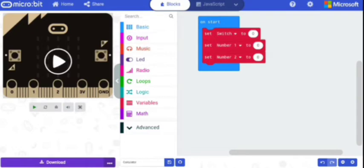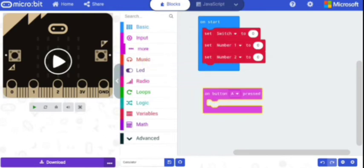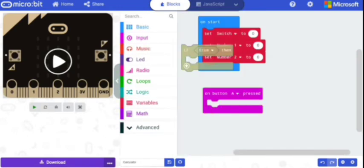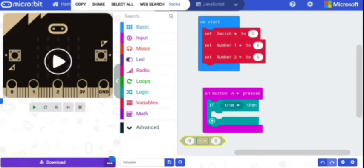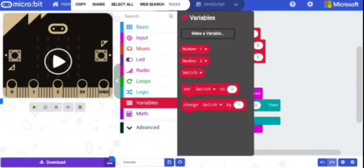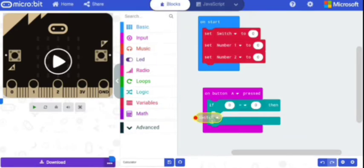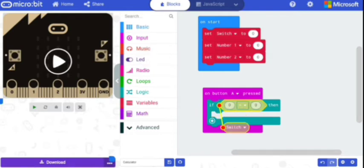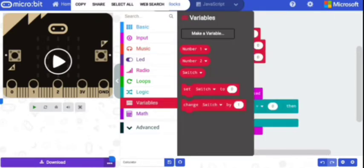Now let's set a value for button A. From Input, select 'on button A pressed'. From Logic, select the if block and place it inside the 'on button A pressed' block. Go to Logic and select the comparison operator for 'equal to', place it instead of true. Now go to Variables and select switch. From Variables, select 'change switch by'.